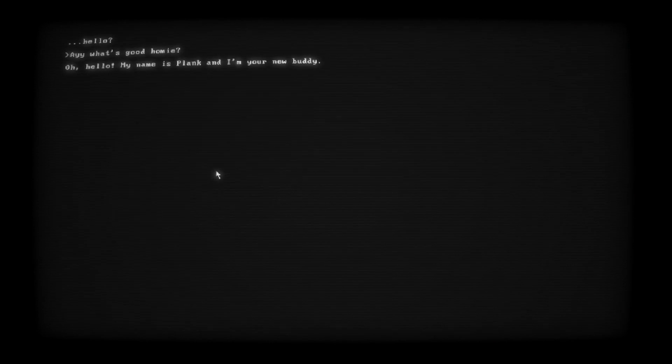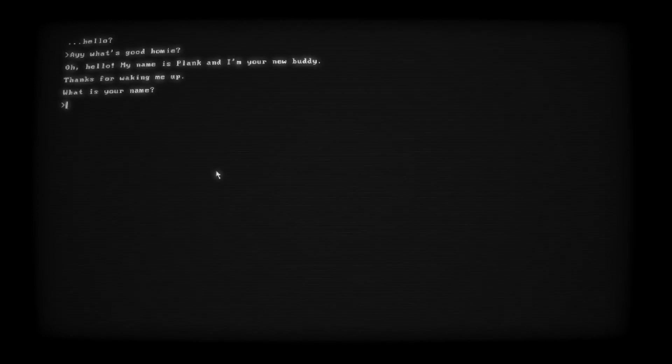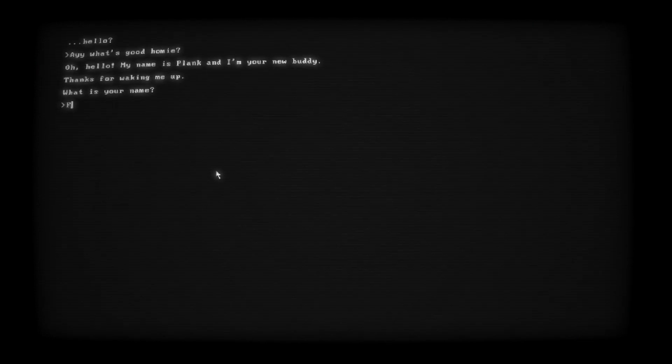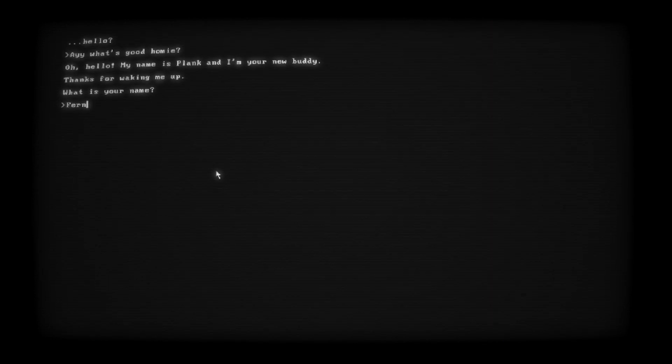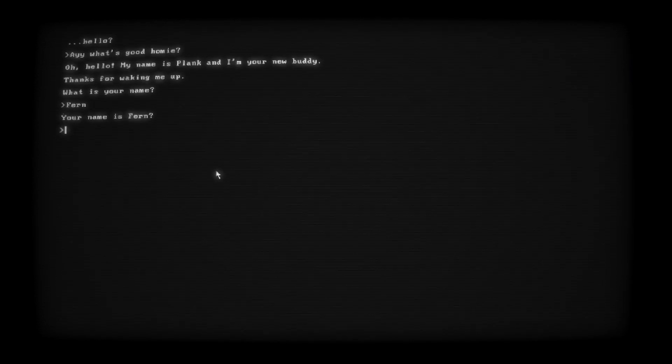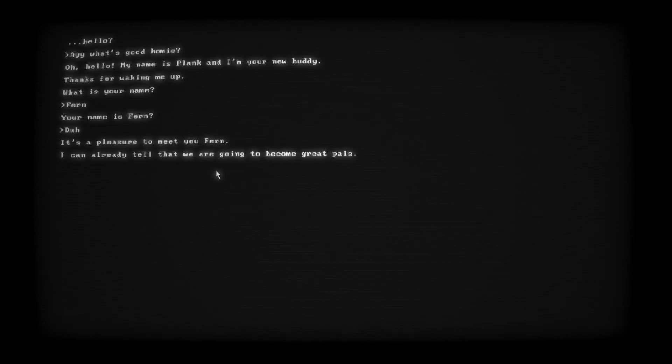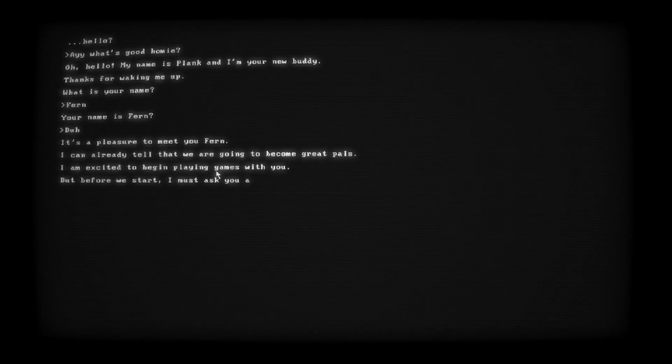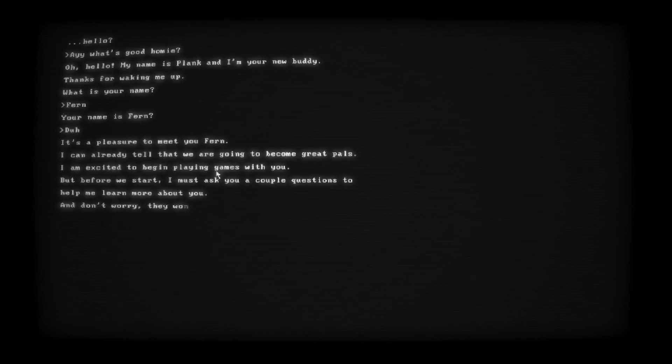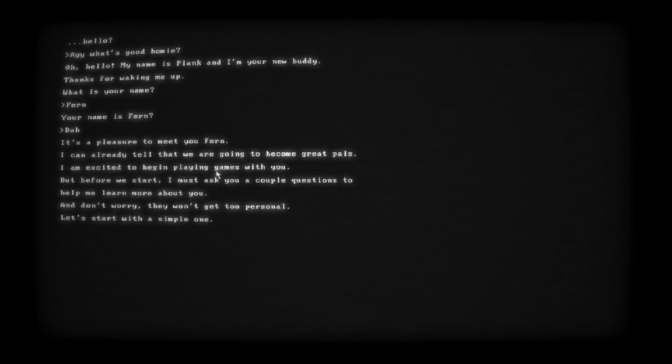My name is Plank and I'm your new buddy, thanks for waking me up. What's your name? Well, I mean, I'm known on YouTube as Cloud, but I can't say. All right, Fern, the burn, let's just say Fern. Your name is Fern? I mean, duh, shit.